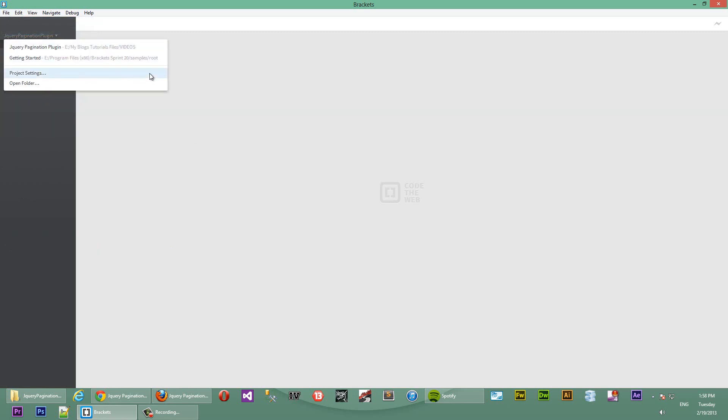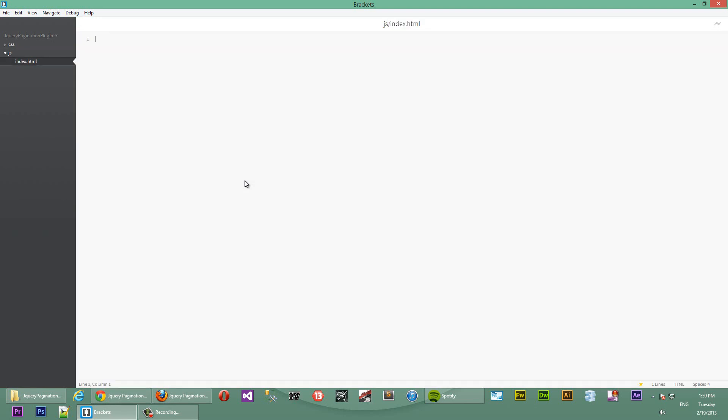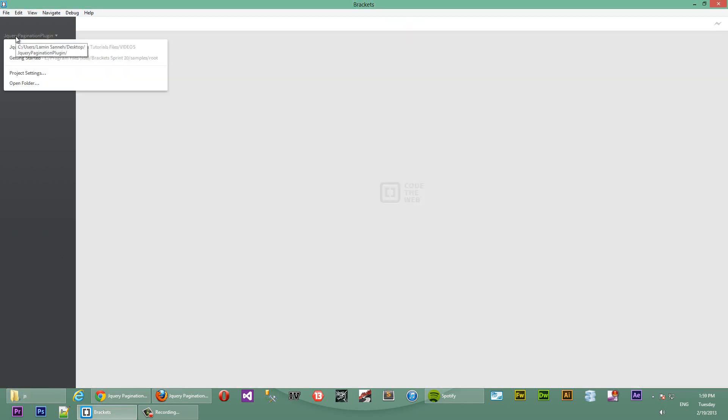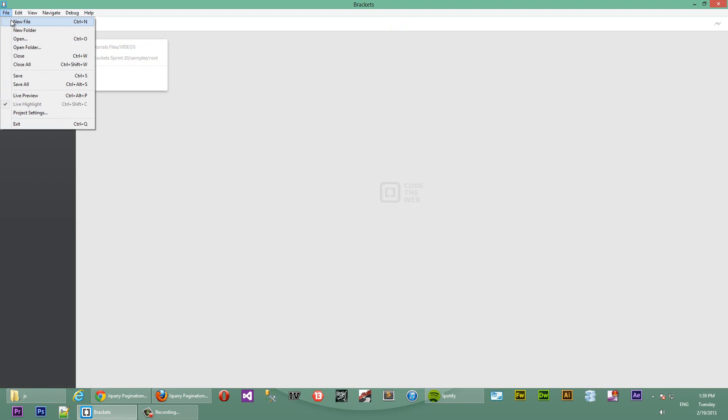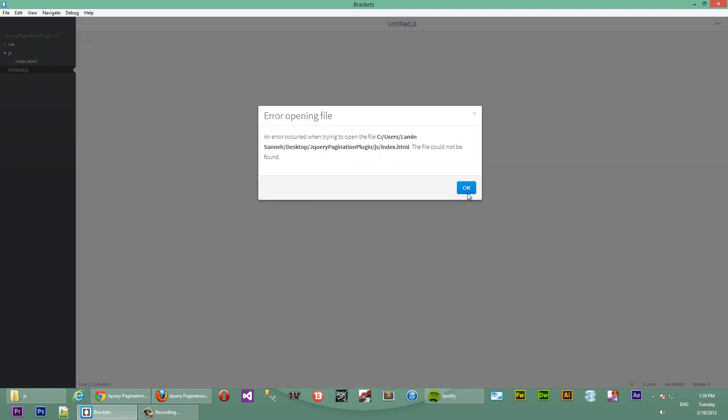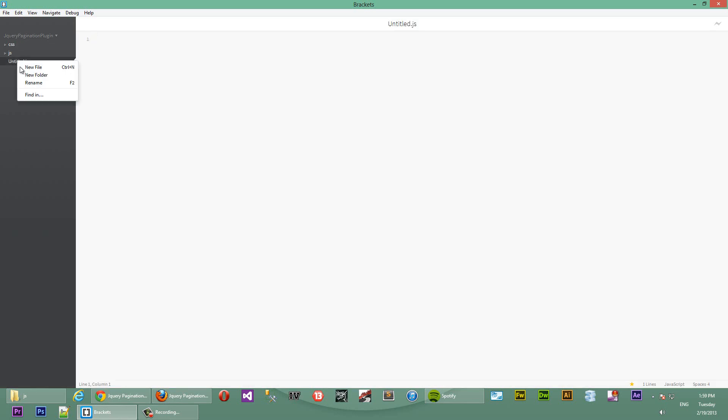We'll start by creating our required folders. First, we'll create a new CSS folder, and then we'll create a new JS folder for our JavaScript. And then we'll create a new HTML file, Index.HTML. Oh sorry, I created it in the wrong place. I'll just go ahead and delete that. We'll just rename this to index.HTML. Here we go, guys.